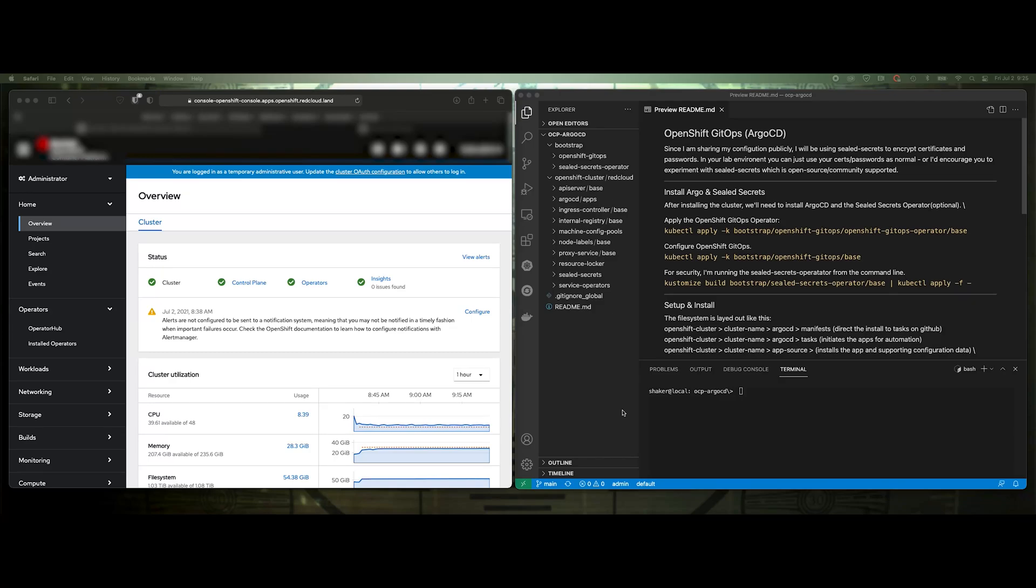Hello and welcome to this video. In this video, we're going to be experimenting with OpenShift GitOps. It's based on Argo CD.